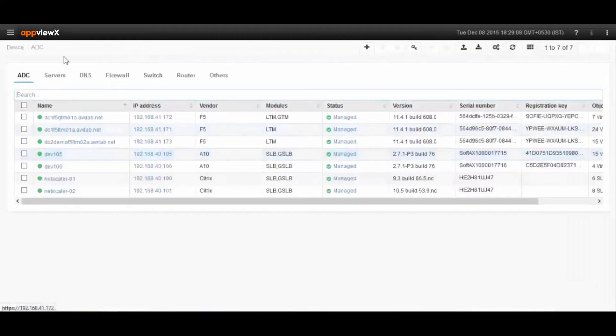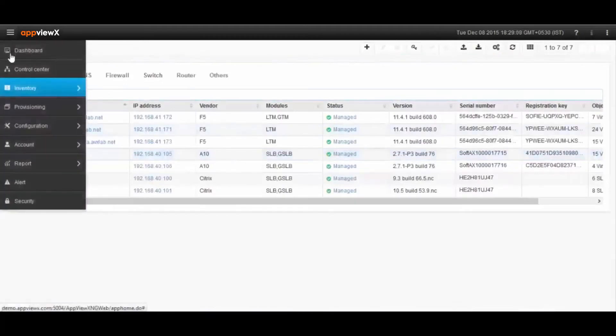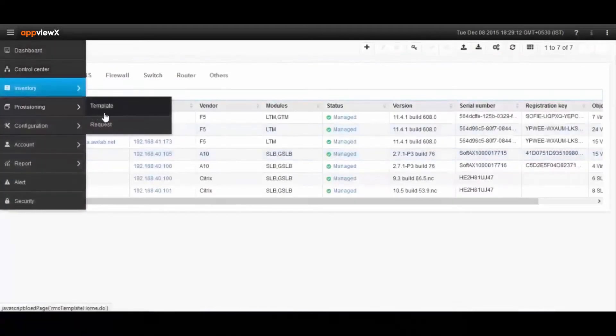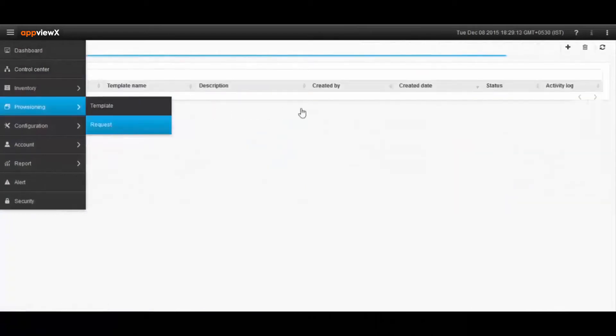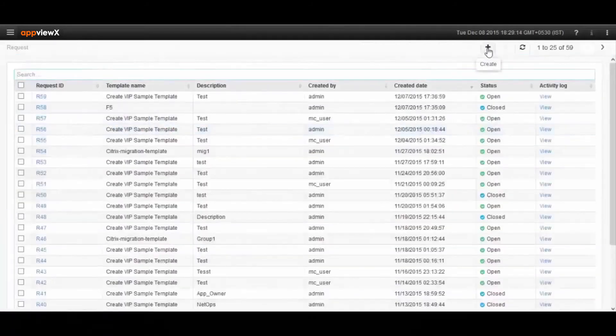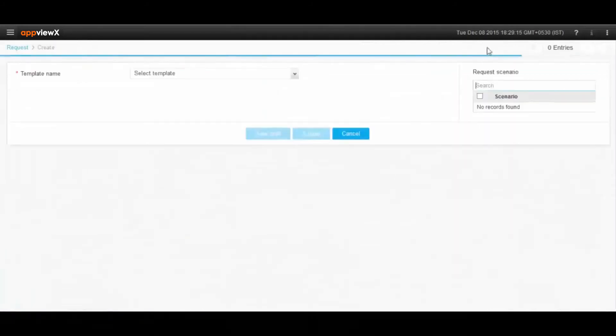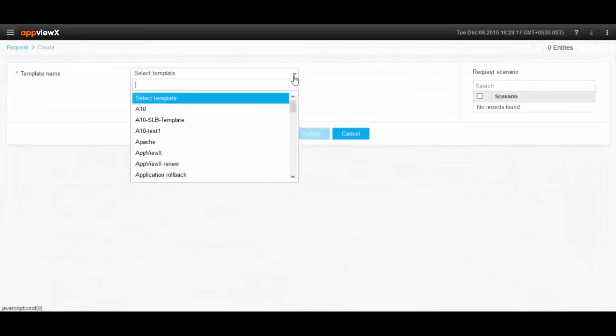The Provisioning Module is where you can create or modify configurations for the F5 devices, and here, users can leverage the automation and orchestration capabilities of AppViewX.